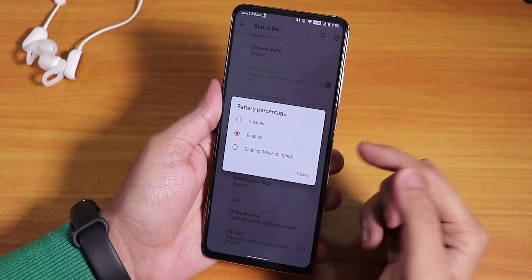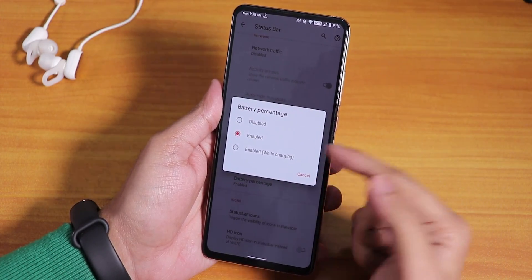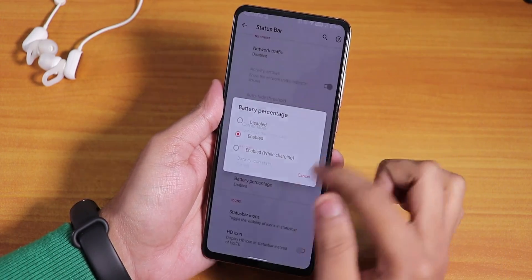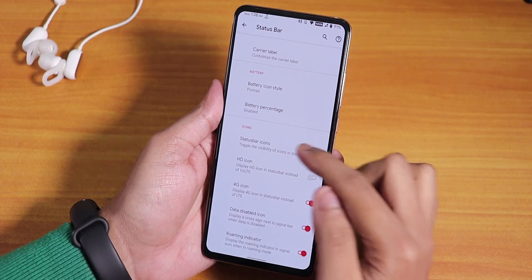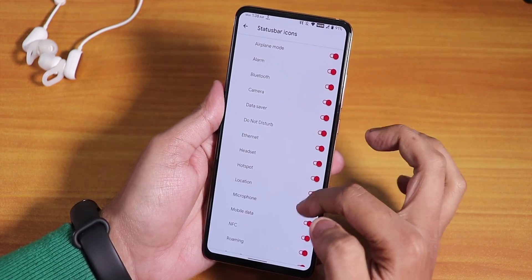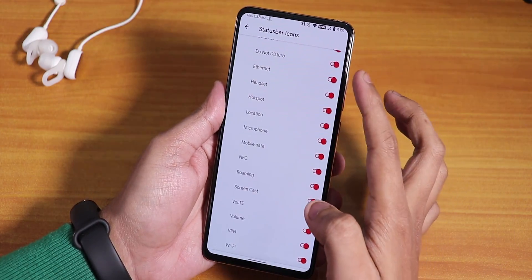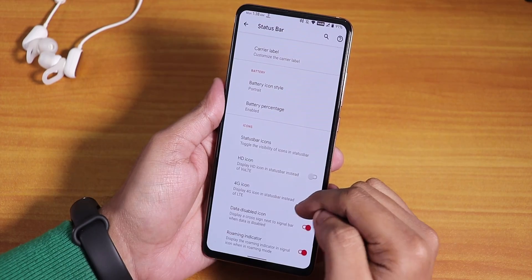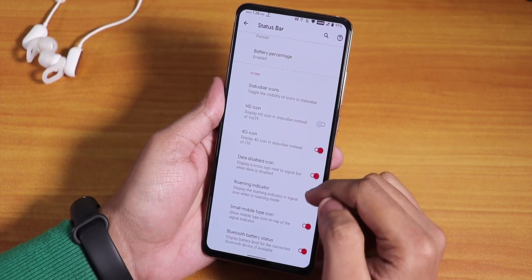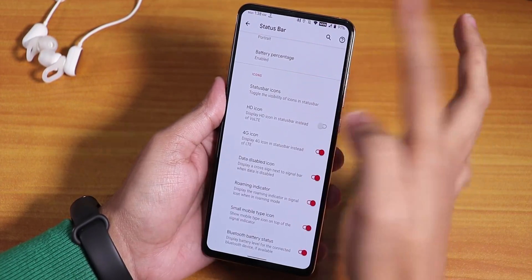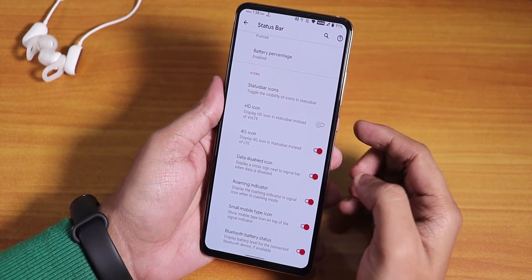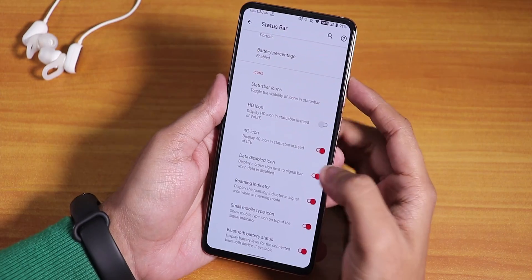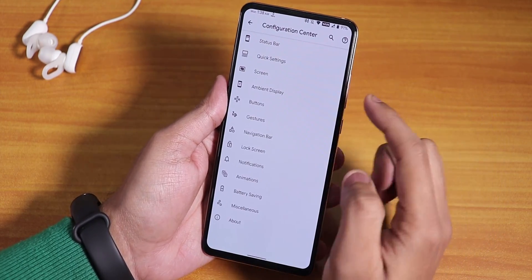We have the battery percentage option — you can enable it for always or just while charging. There's the status bar logo, headset and Bluetooth icons, the 4G icon, and the VoLTE icon is enabled by default. Bluetooth battery stats are also there.